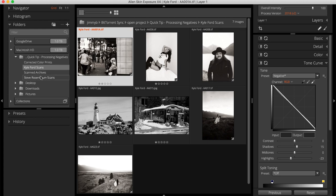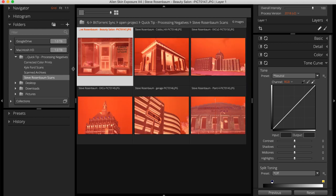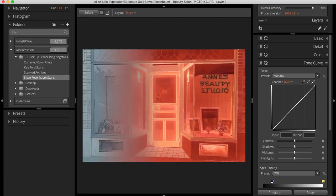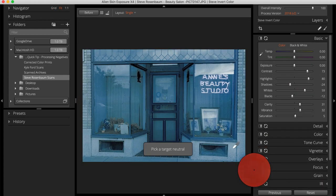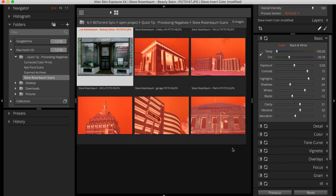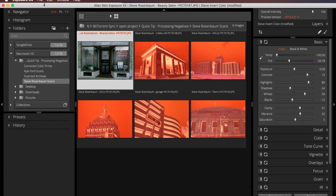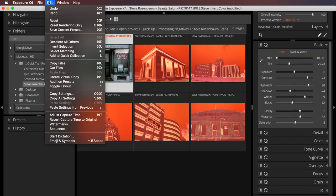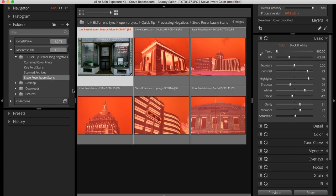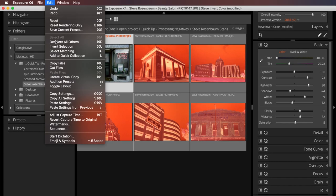If your workflow preference is to edit a single image at a time and then propagate those edits to groups of similar photos, you can do that too. Simply edit your photo and then copy and paste your adjustments from one image to others.